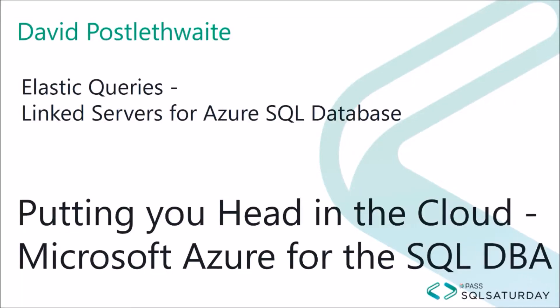One of the features missing from Azure SQL Database is the ability to create linked servers. However, there is something similar called Azure SQL Database Elastic Query.